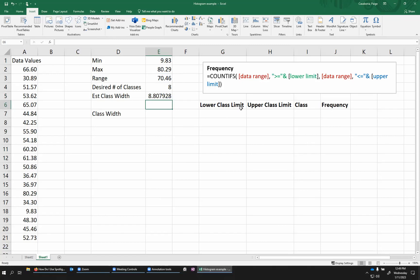This gives me 8.8. Now, I don't want to use 8.807928 for my class width because that would give me really strange classes. So I want to kind of round this to a nice number. Now, there's no exact rule for this.